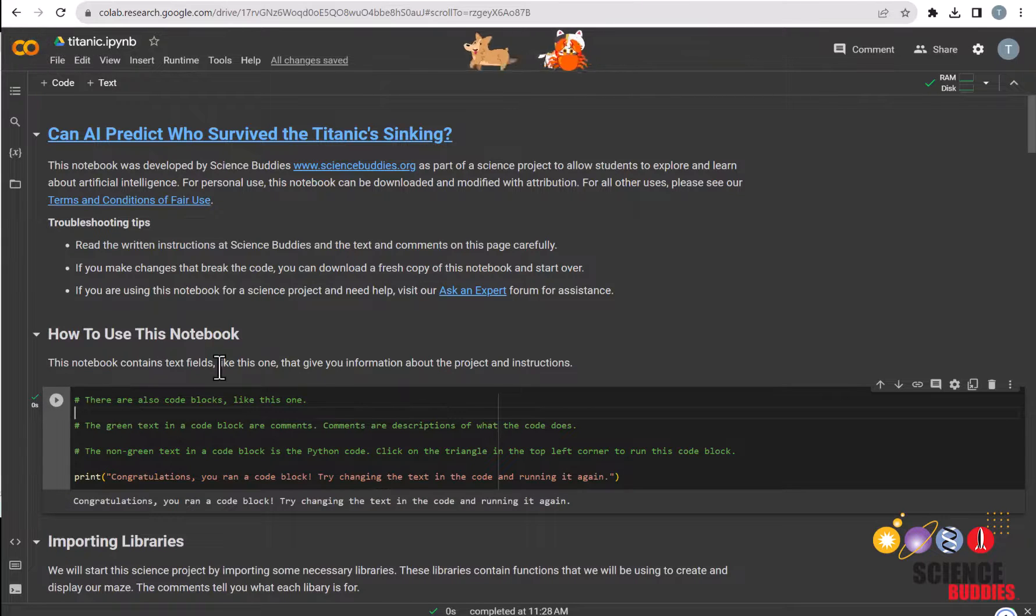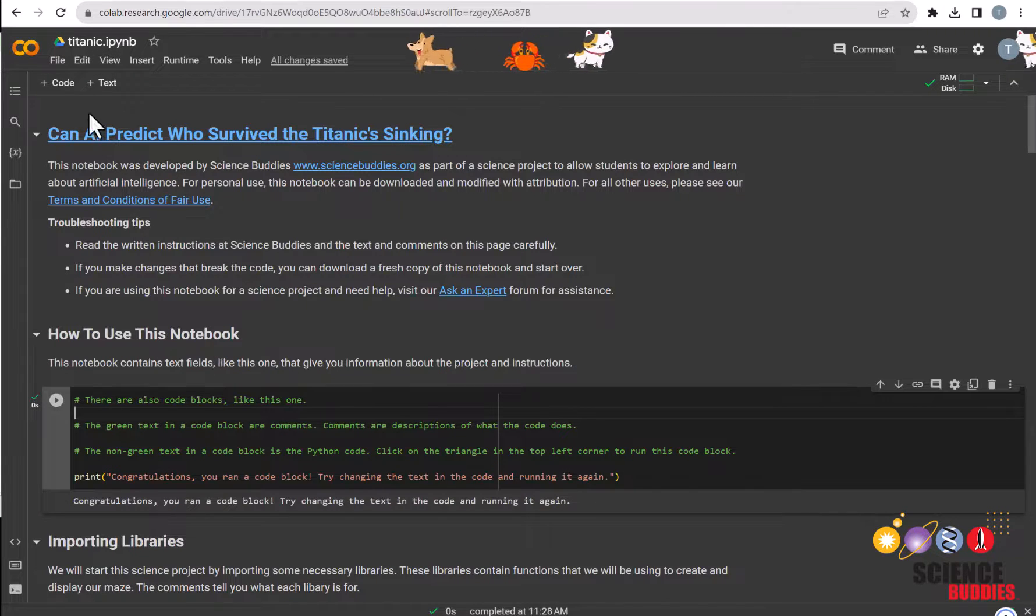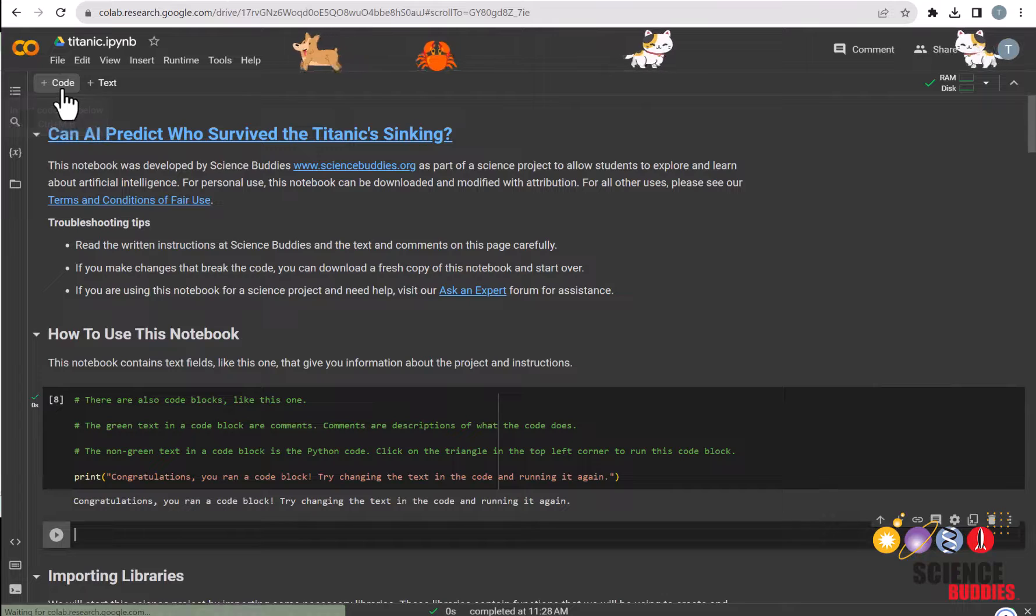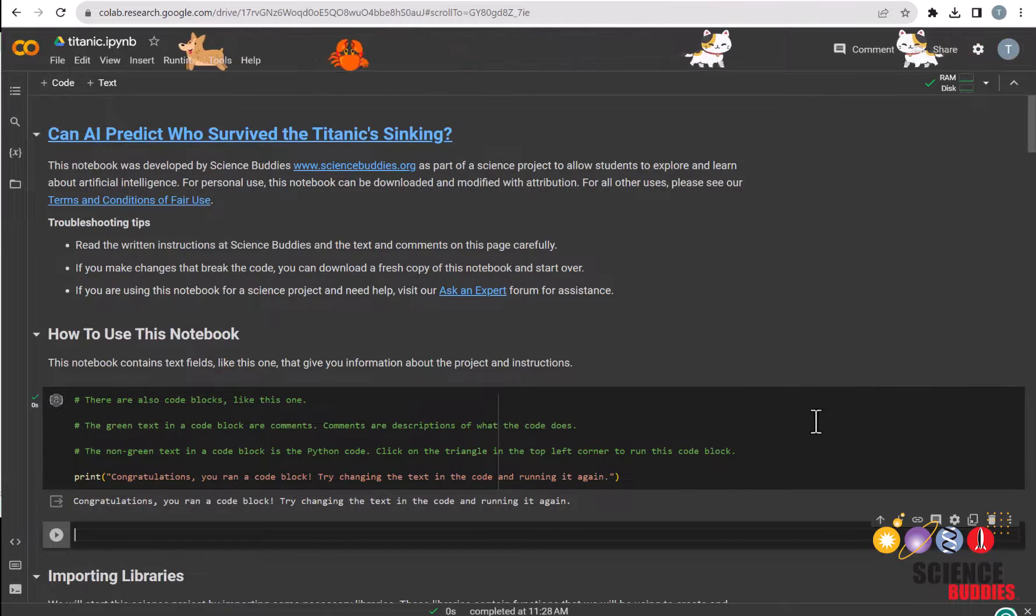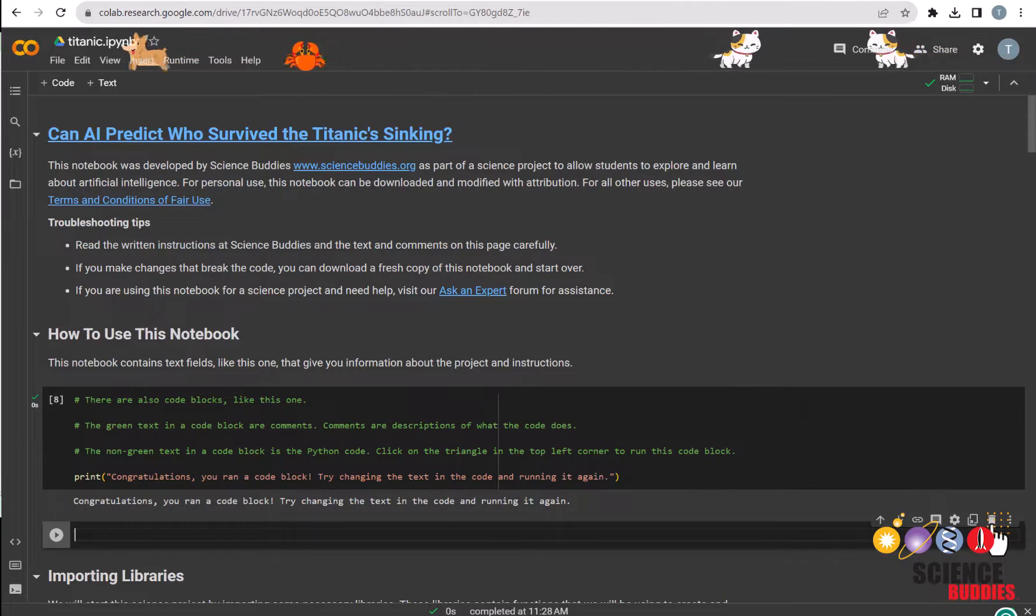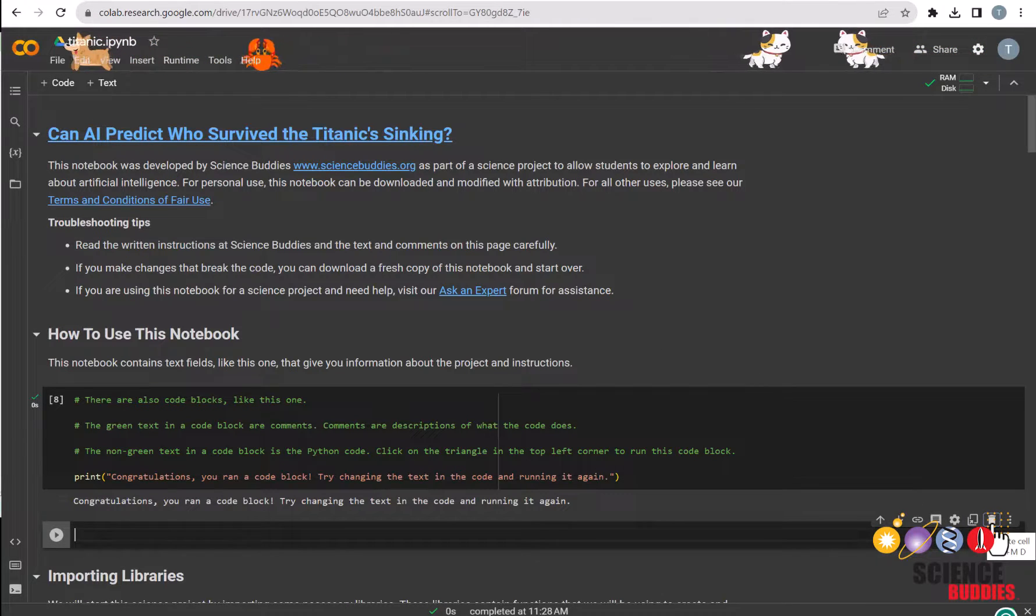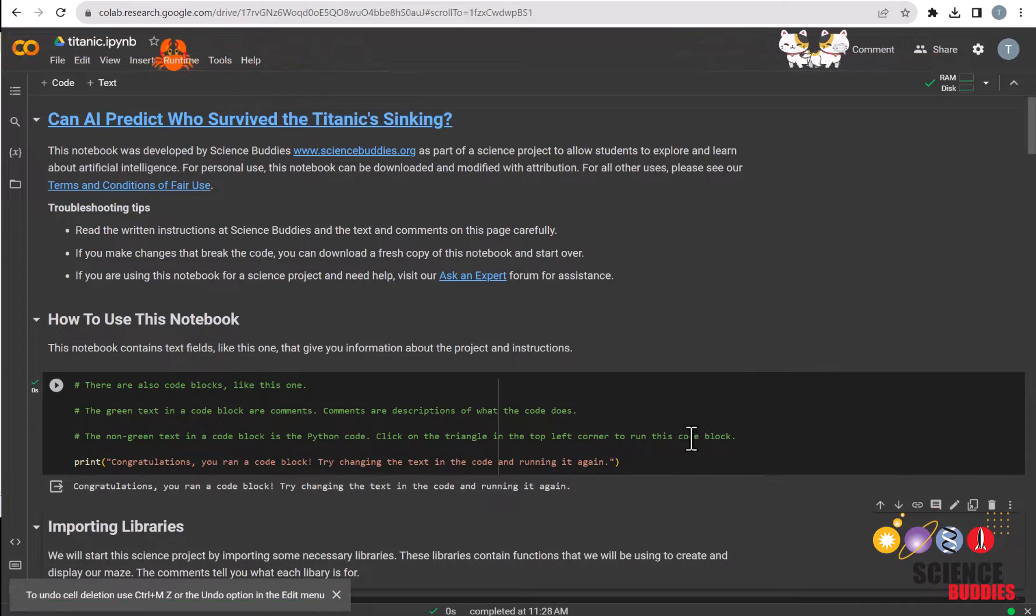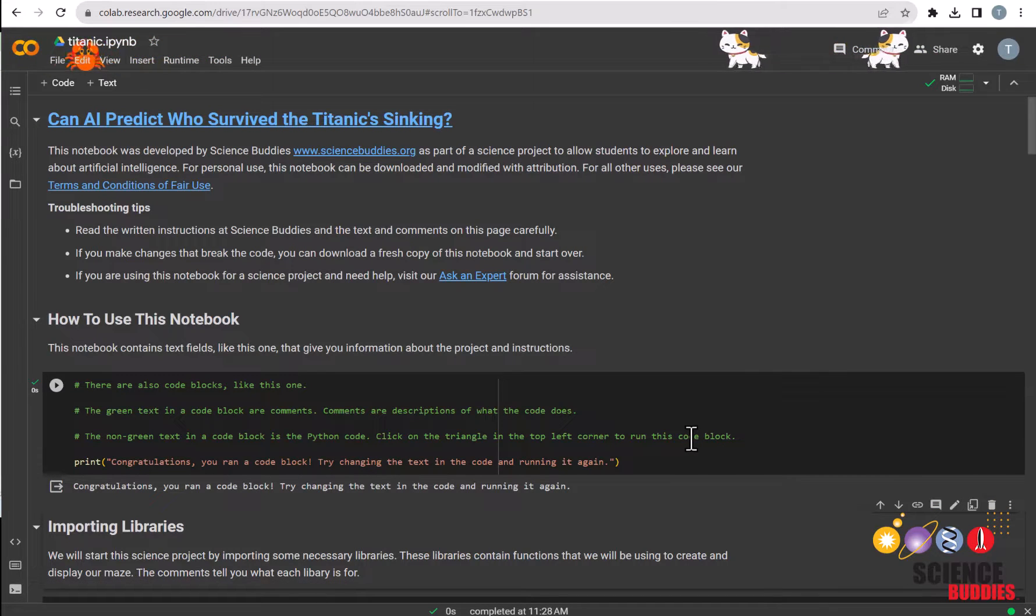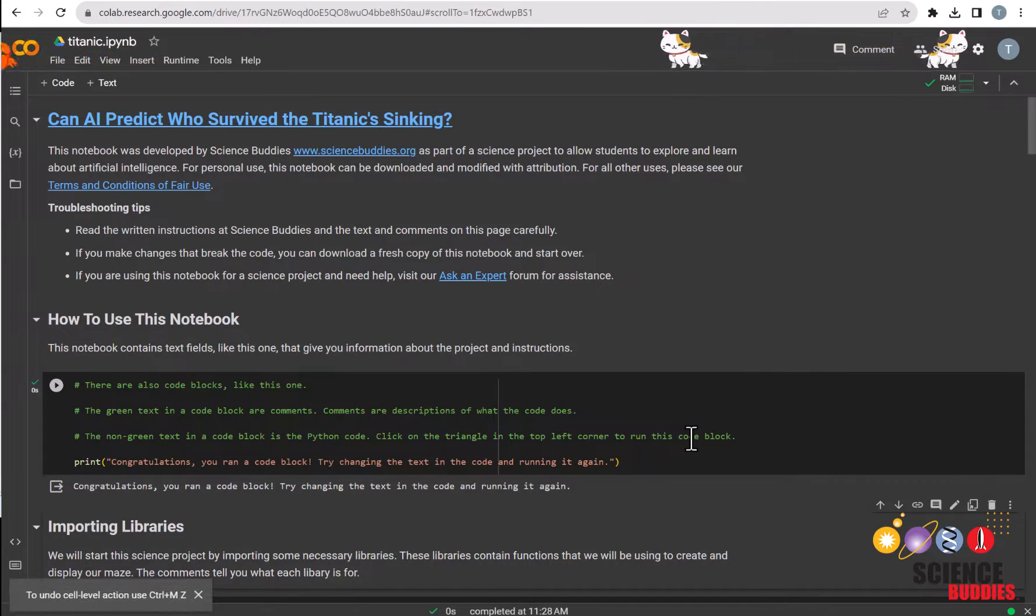You can add cells by clicking on this button on the upper left over here, and delete it by clicking on the trash icon to the right of each cell. If you accidentally delete a cell, you can undo it by pressing Ctrl-M-Z on your keyboard.